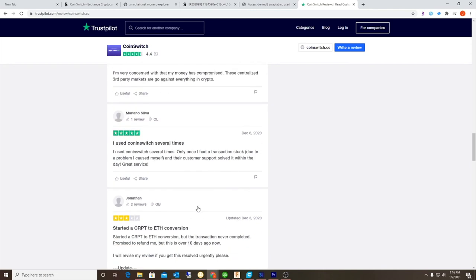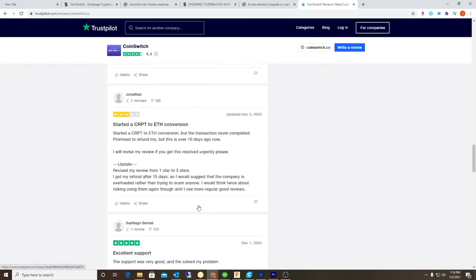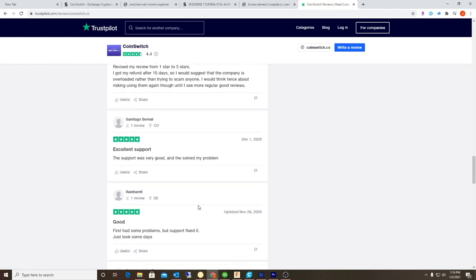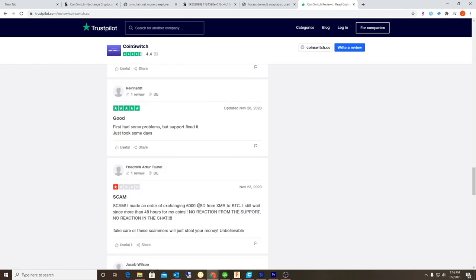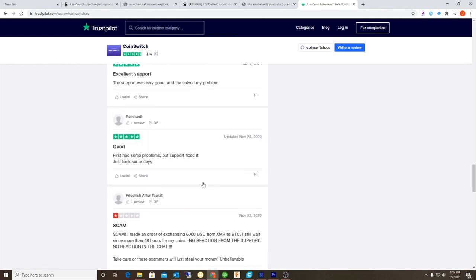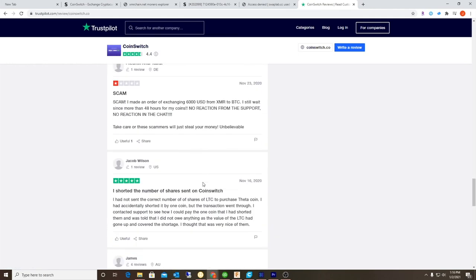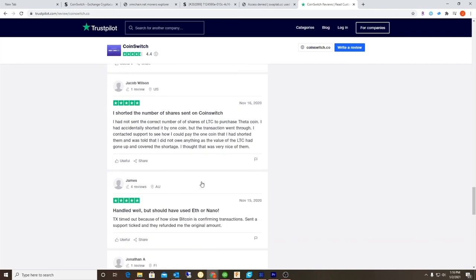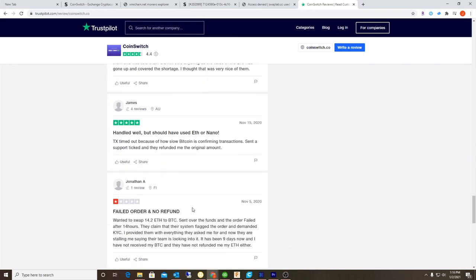I don't know if at one point they were like a legit company and that went bad. I don't know, but it seems like a scam to me.